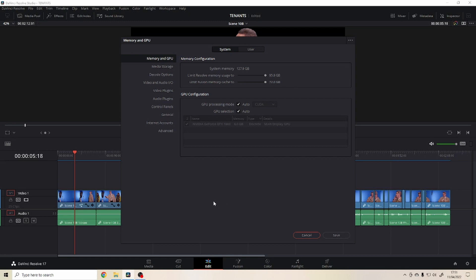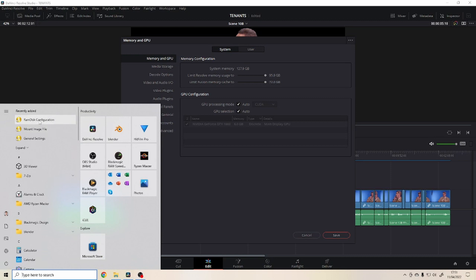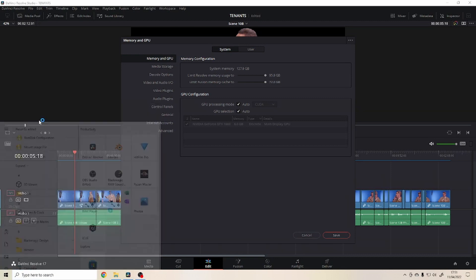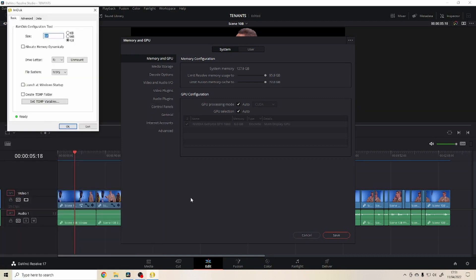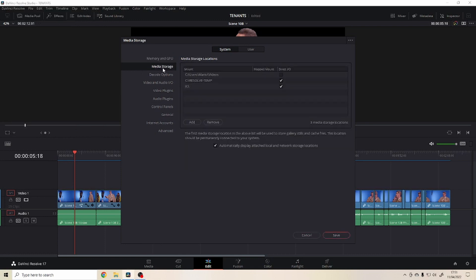So what did I do? I installed ImDisk, a RAM disk application. It's installed within two seconds, then I assigned 64 gigabytes to a RAM disk and then I went to media storage and assigned it here. I gave it a check and now it's caching in the RAM directory at light speed, faster than your NVMe SSD.